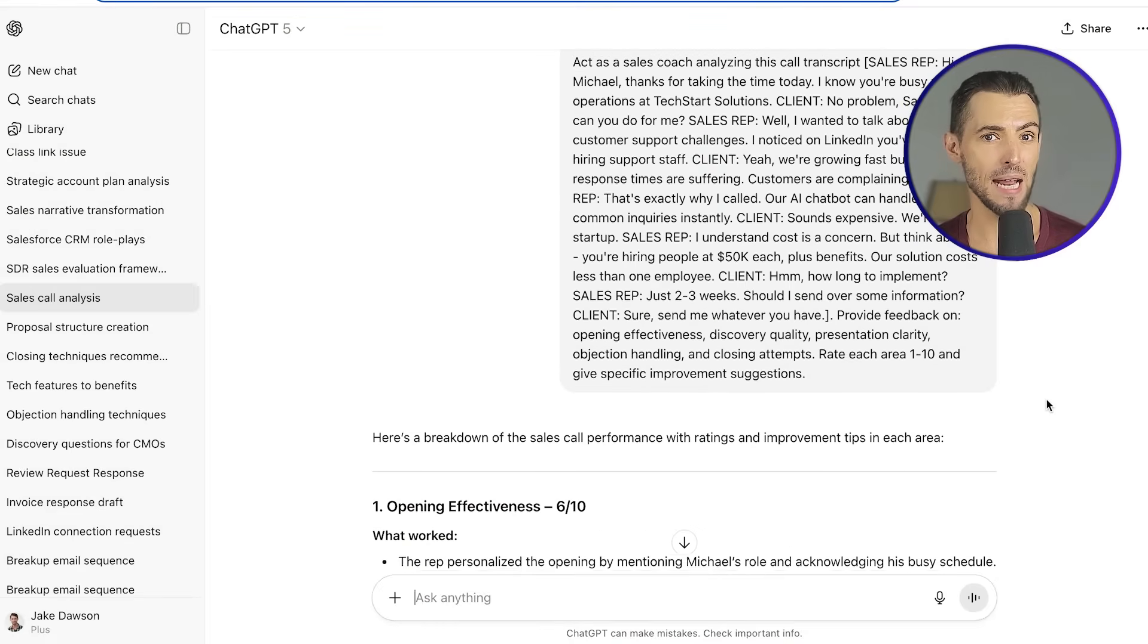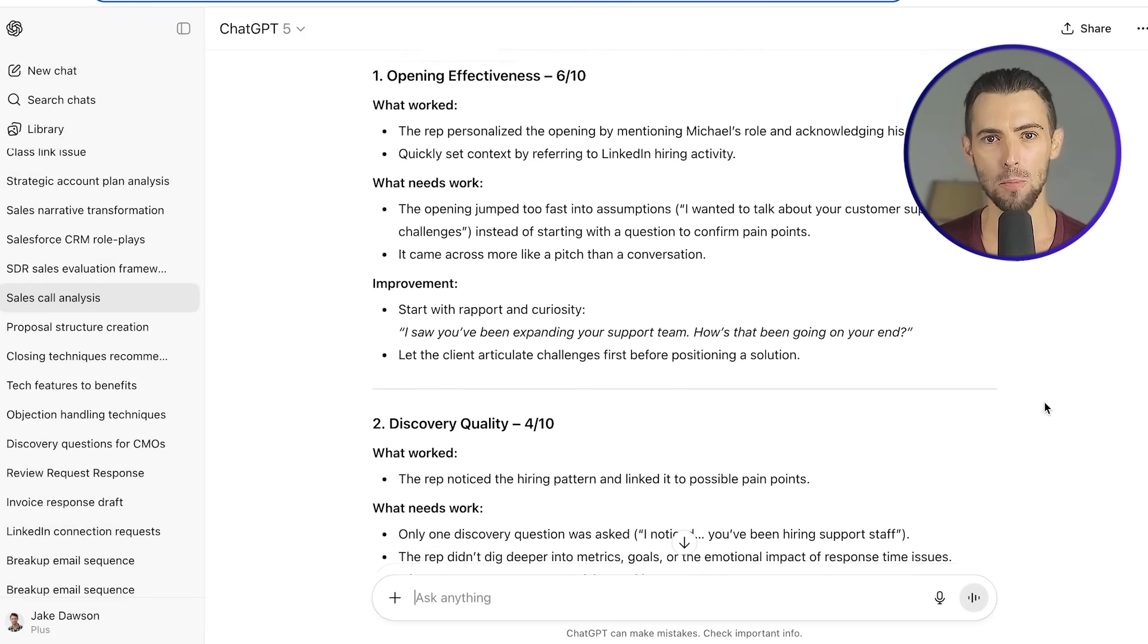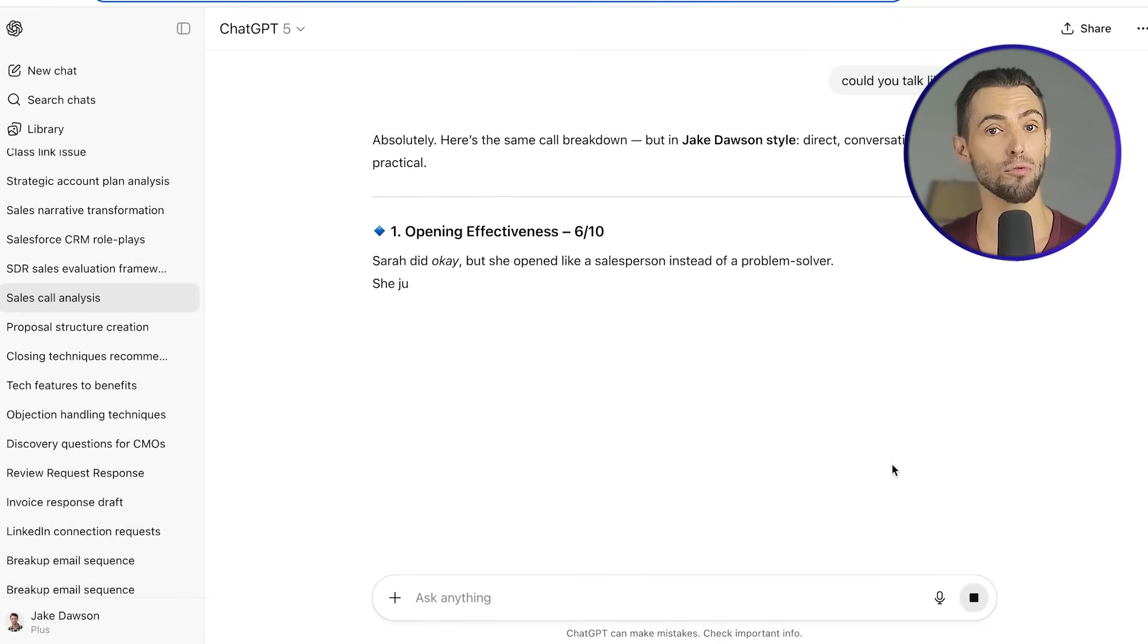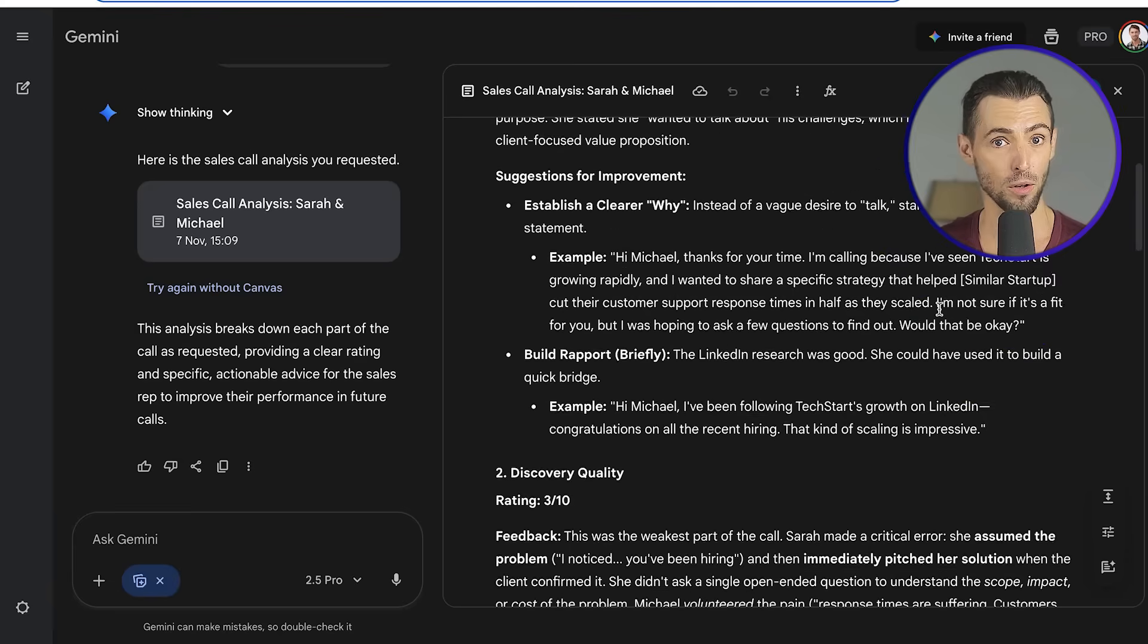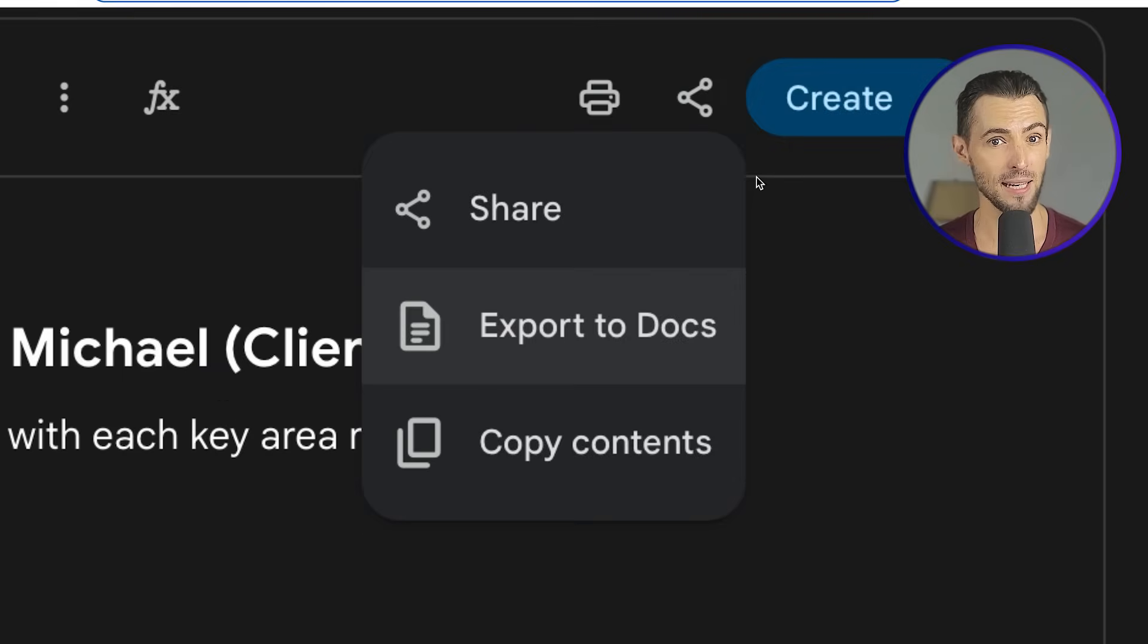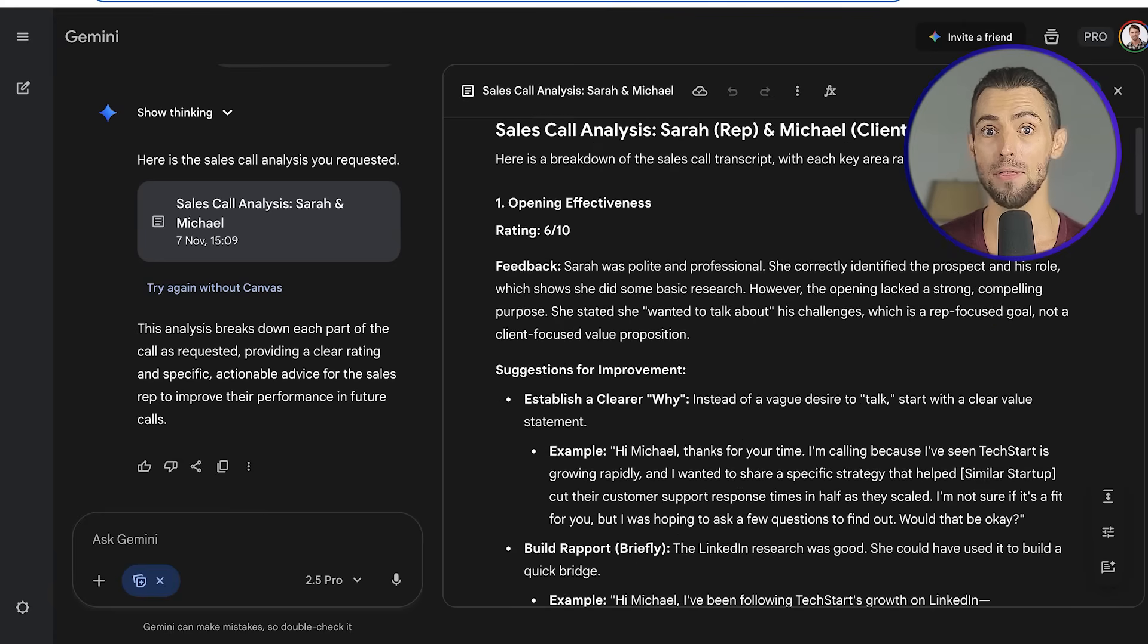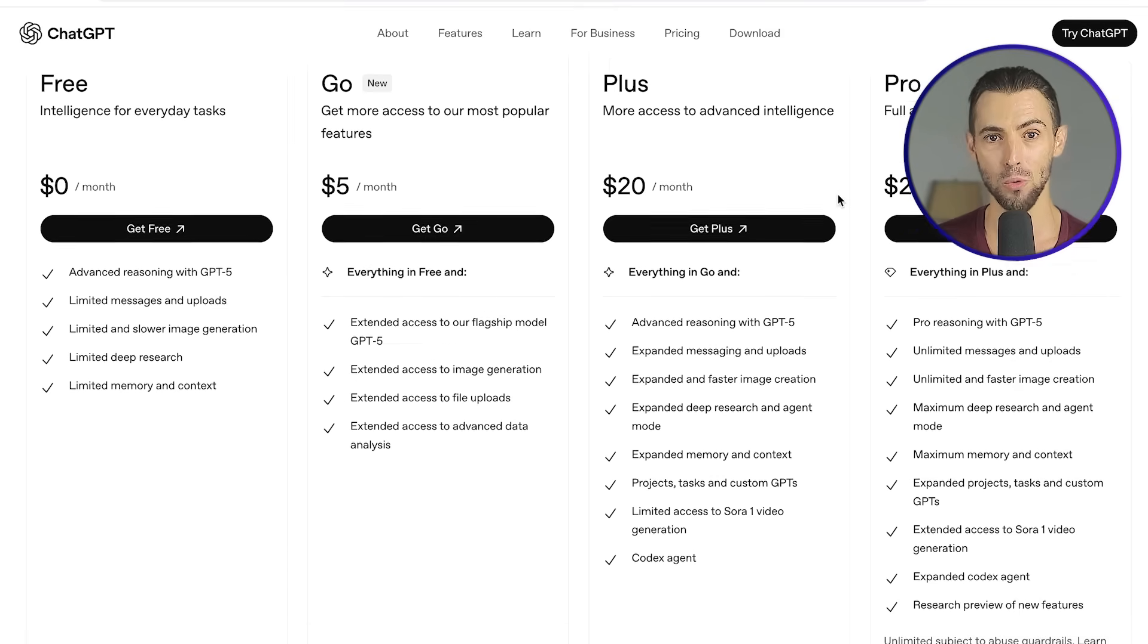ChatGPT, built by OpenAI, is like having a super creative buddy who actually remembers stuff about you. It feels conversational, almost human, and it gets better the more that you use it. You tell it your writing style, your project, your preferences, and over time, it's like it knows you. That memory feature makes it feel less like software and more like a partner that grows with you. Now, Gemini, on the other hand, is Google's version of AI, and it's more like having the smartest research assistant on speed dial. It's plugged directly into Google's world, so it's all about integration and pulling in the freshest information.